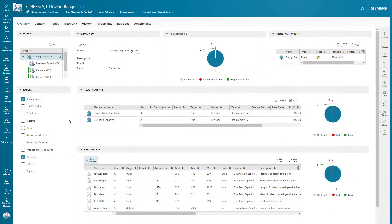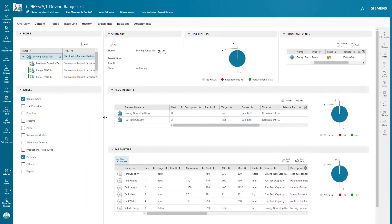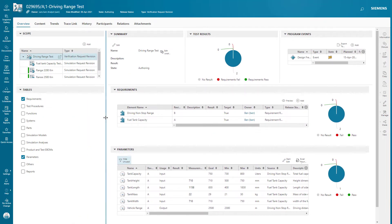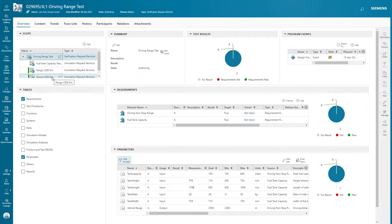Our third type of test package is based on simulation. In this case, we have multiple simulation requests. Two of them are MATLAB Simulink 1D runs, and one is an NX fill tank capacity run.